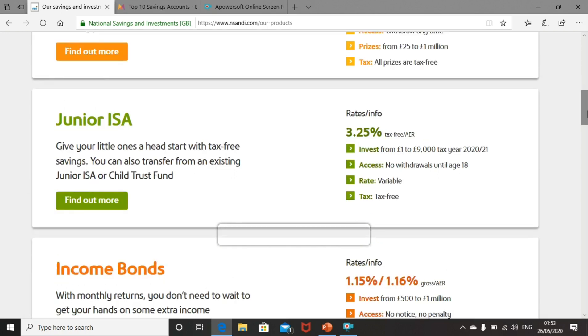Then you have the junior ISA. Unfortunately, this product is for under 18s only. However, it does have an attractive interest rate, 3.25%. I'm going to skip over this one as it won't apply to most of us.